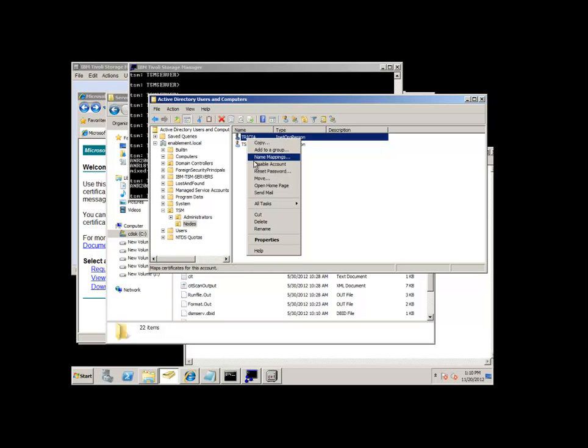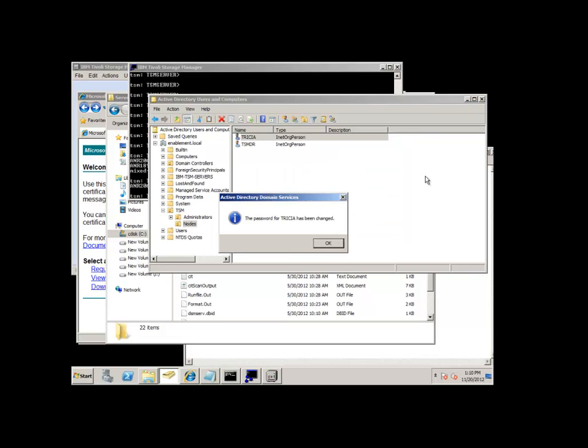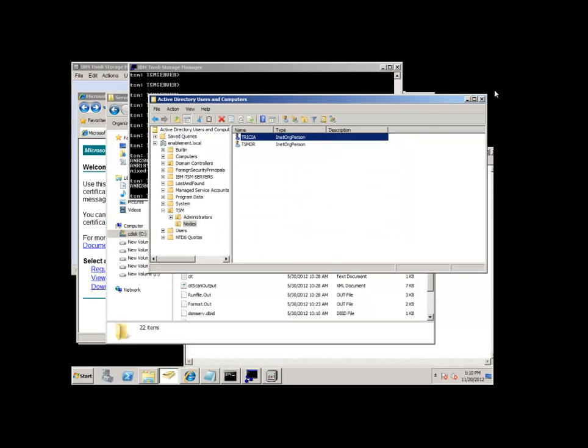If I take a look at Tricia, I could simply right click and choose to do a reset password directly from there. And then I could or could not choose to have the user reset it once again.